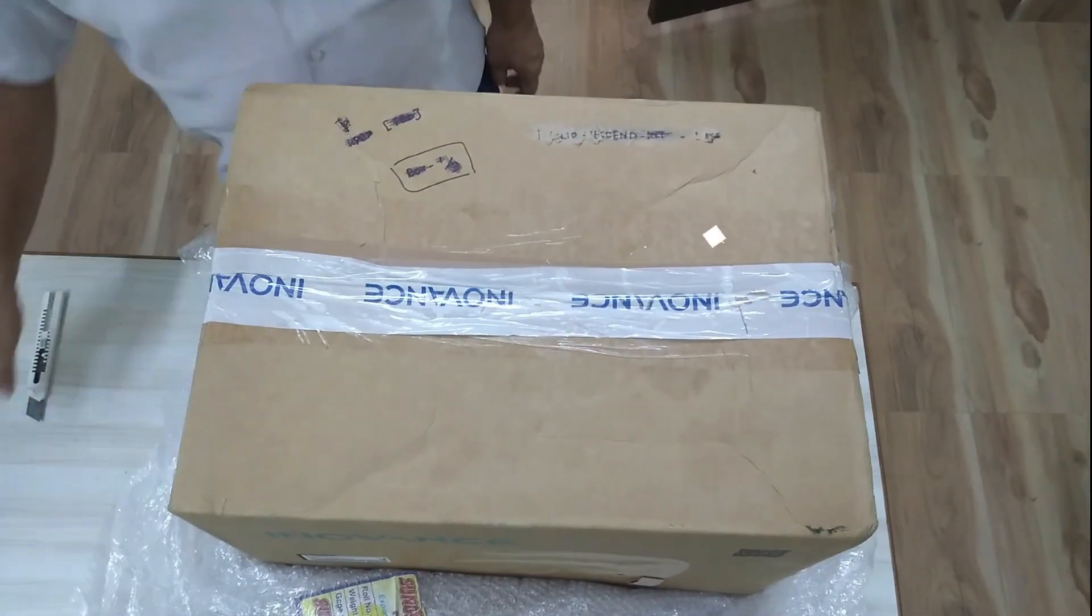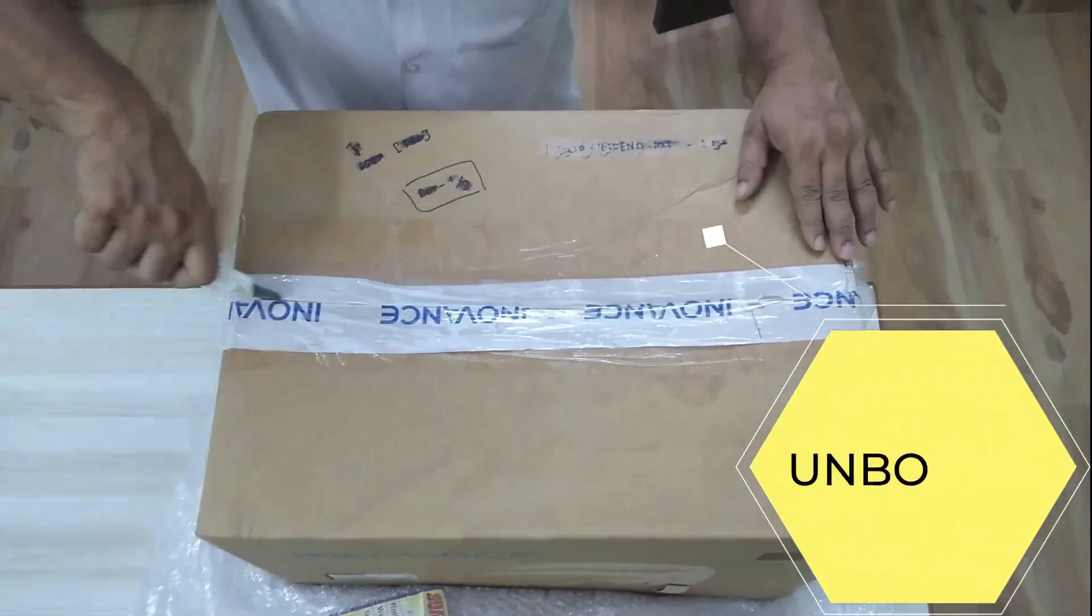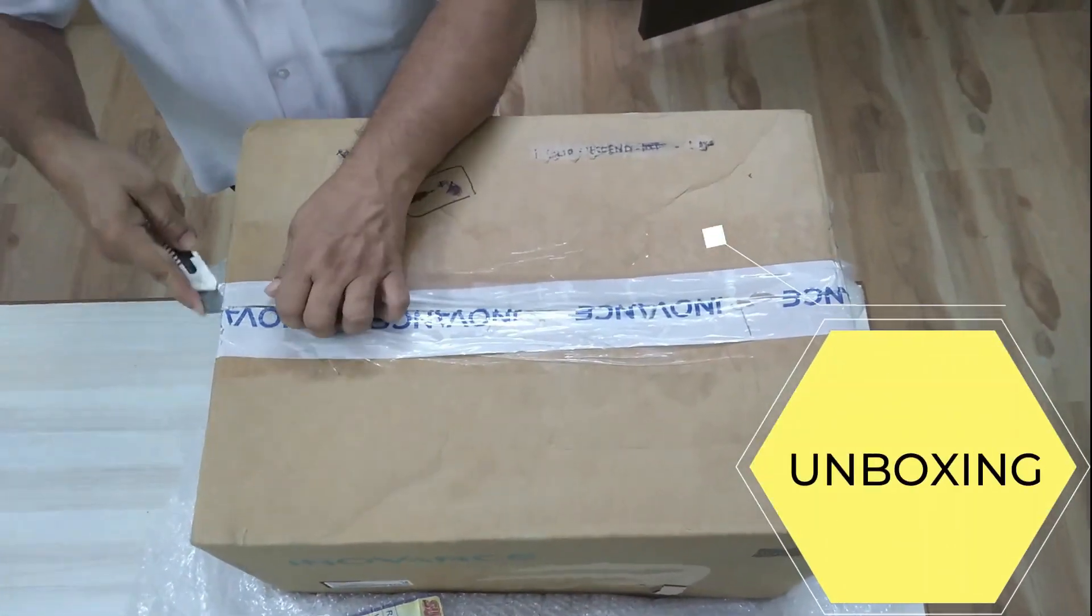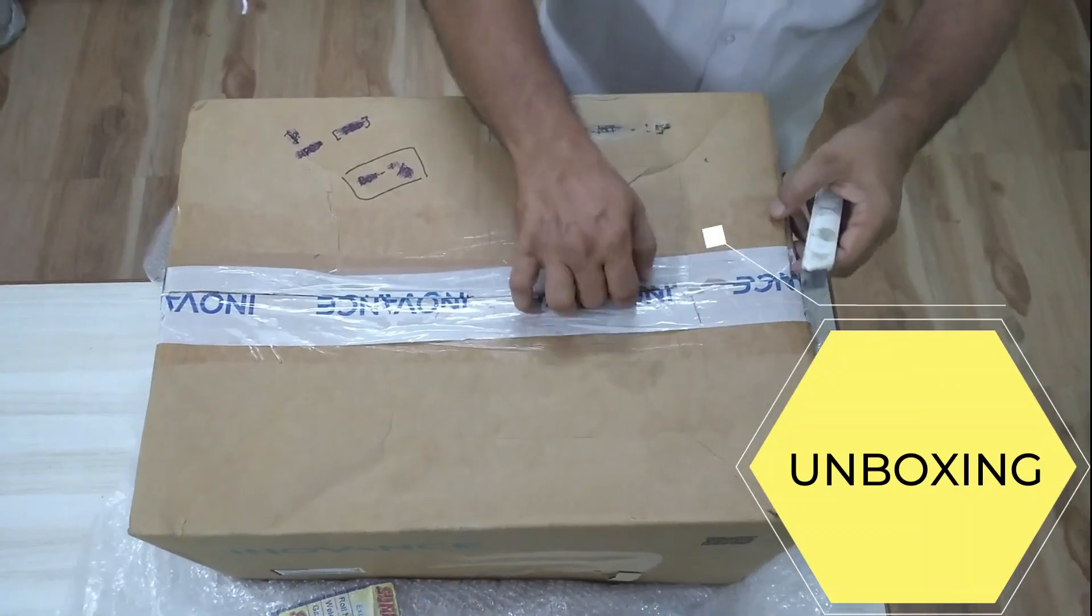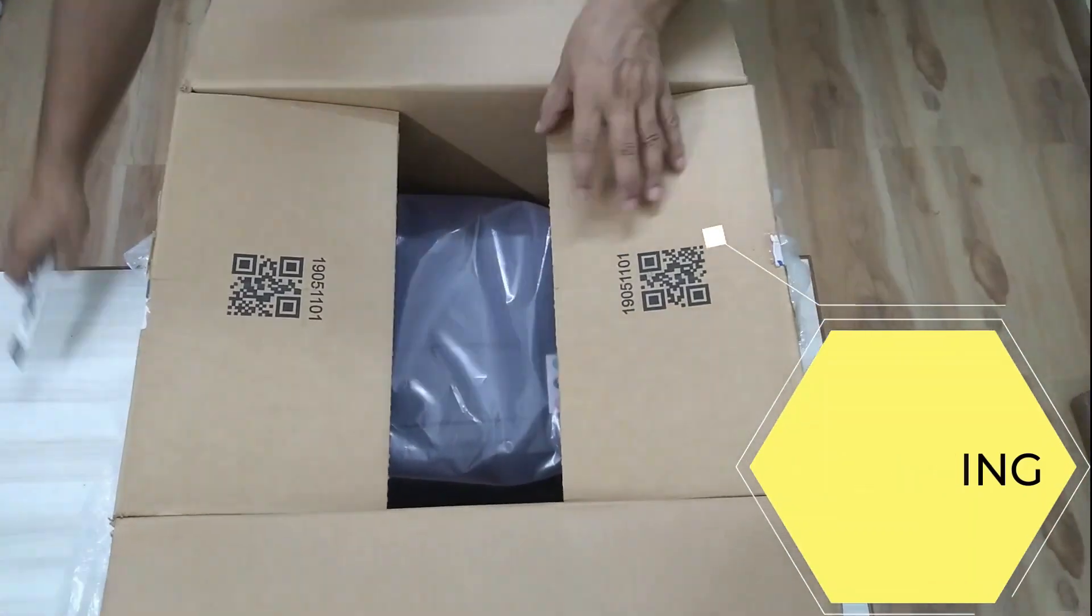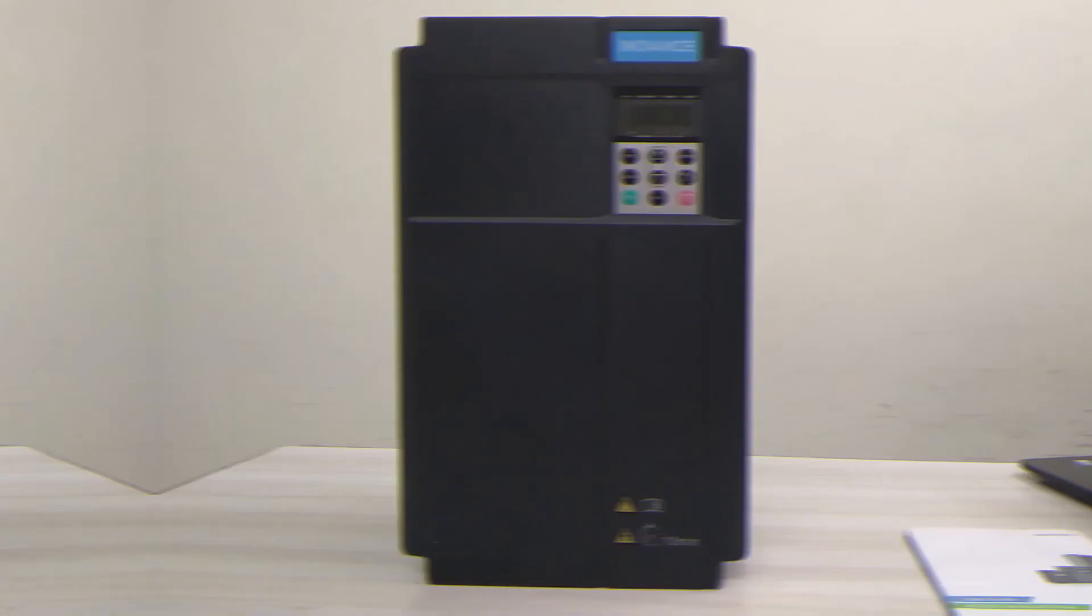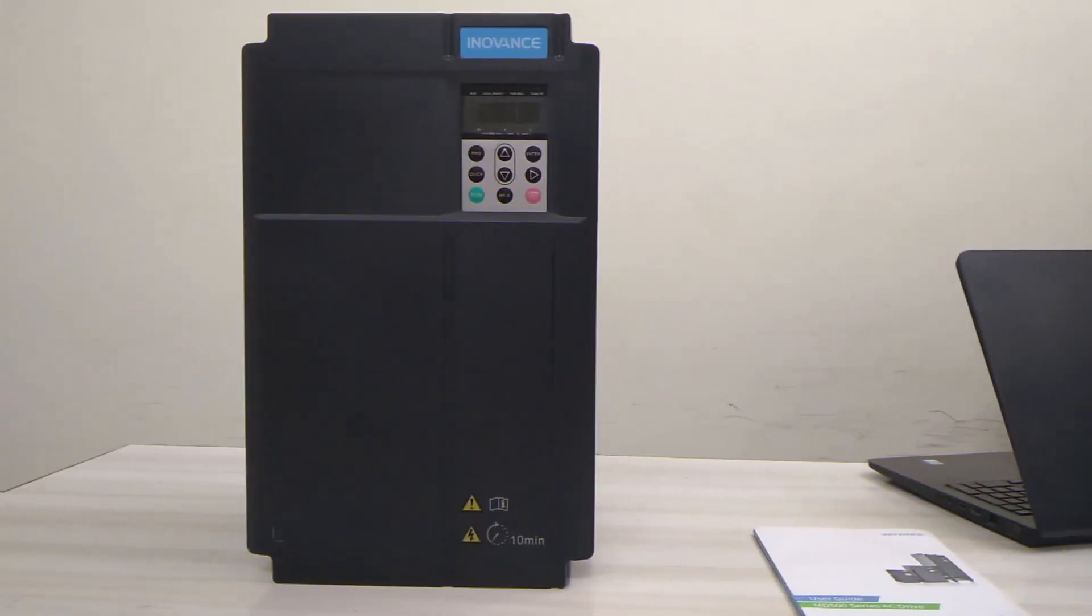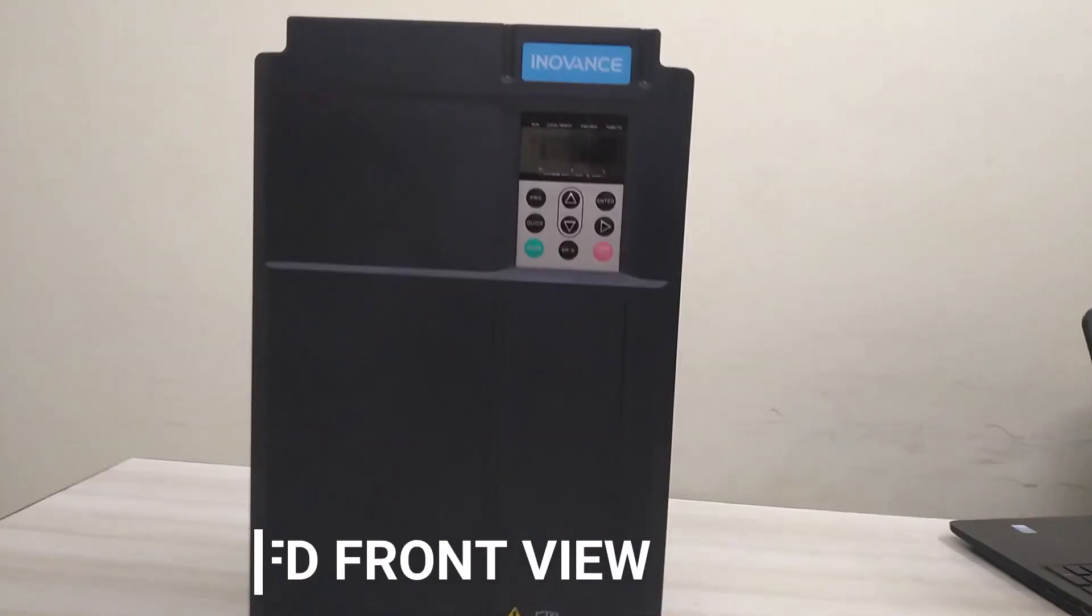We have got a shipment of a 37 kilowatt variable frequency drive. Let us take out this VFD from the carton. The VFD is packed with thermocol material parts so that there is no damage during transportation. This is the front view of the VFD.